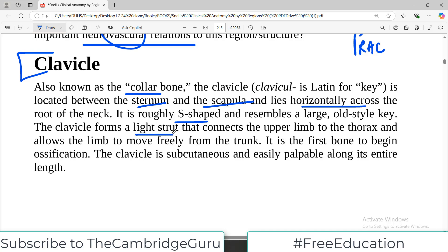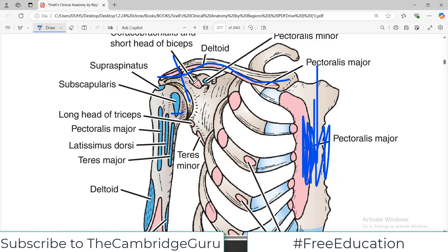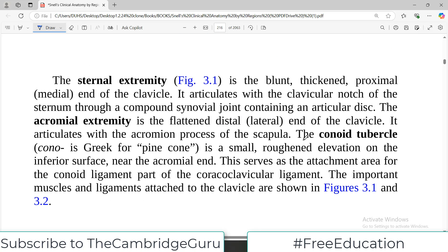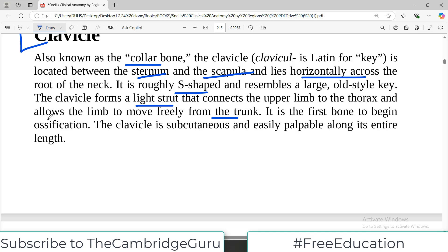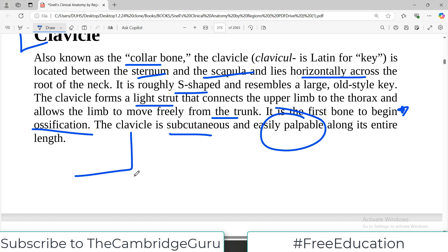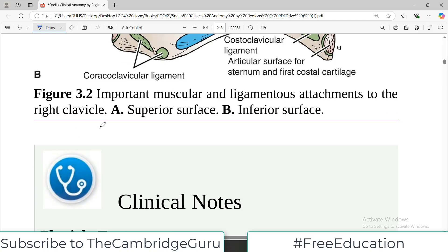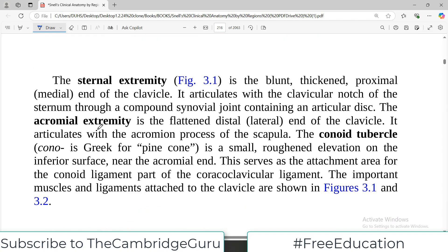The clavicle forms a light strut that connects the upper limb to the thorax and allows the limb to move freely away from the trunk. Basically it is the connection between the thorax and the rest of the upper limb. It is the first bone to begin ossification — that is an important point to remember. The clavicle is subcutaneous, so you can easily feel it; it is not a bone that is deeply buried inside the muscles.